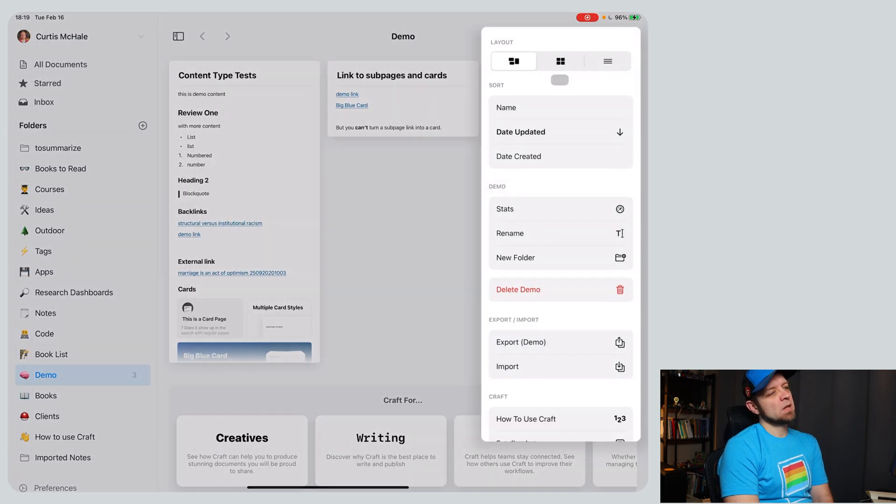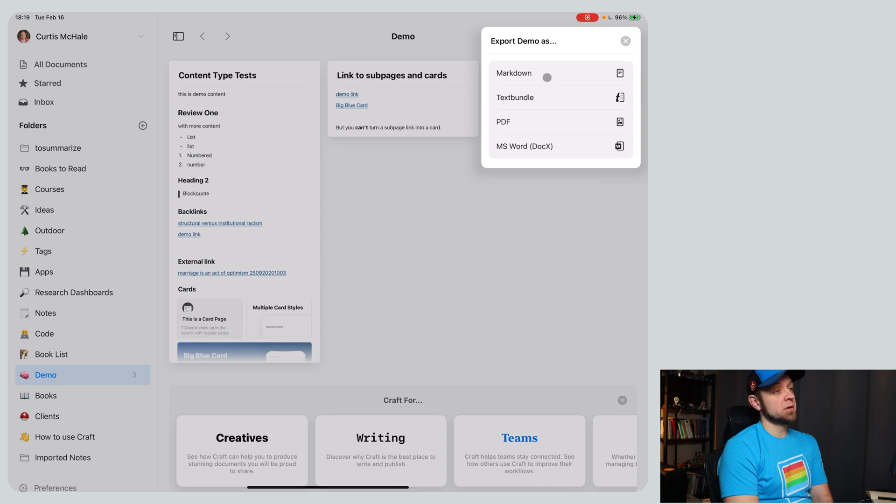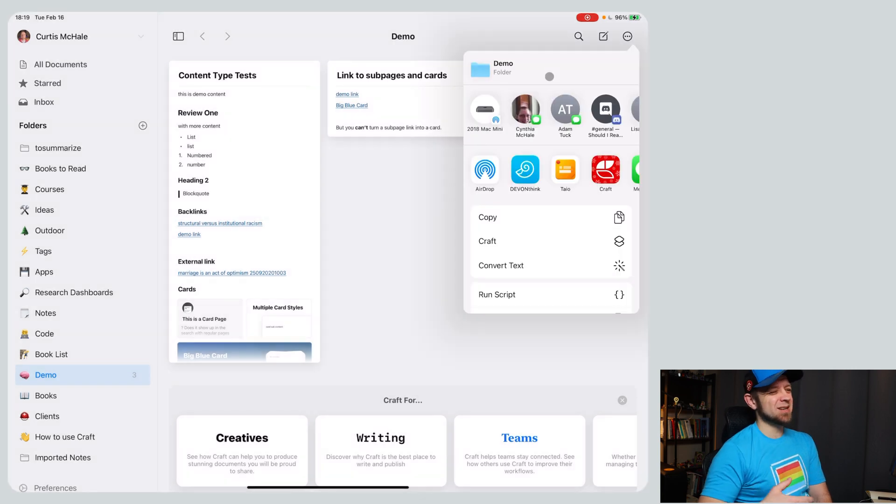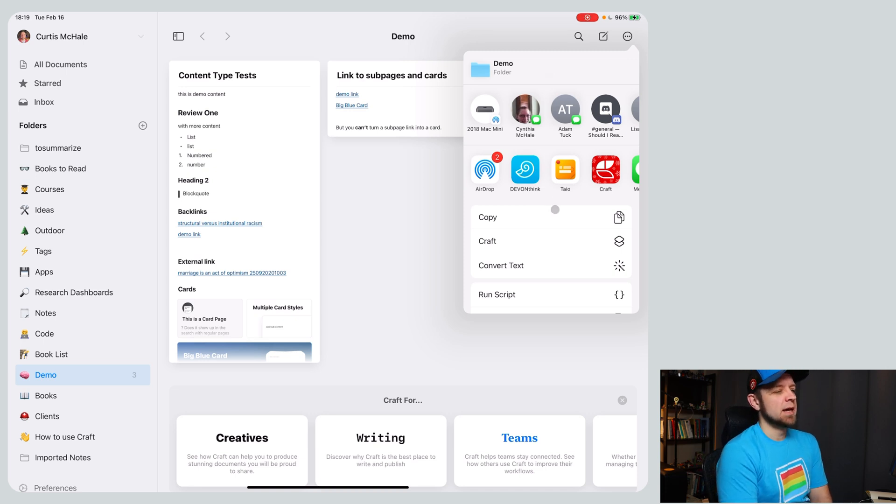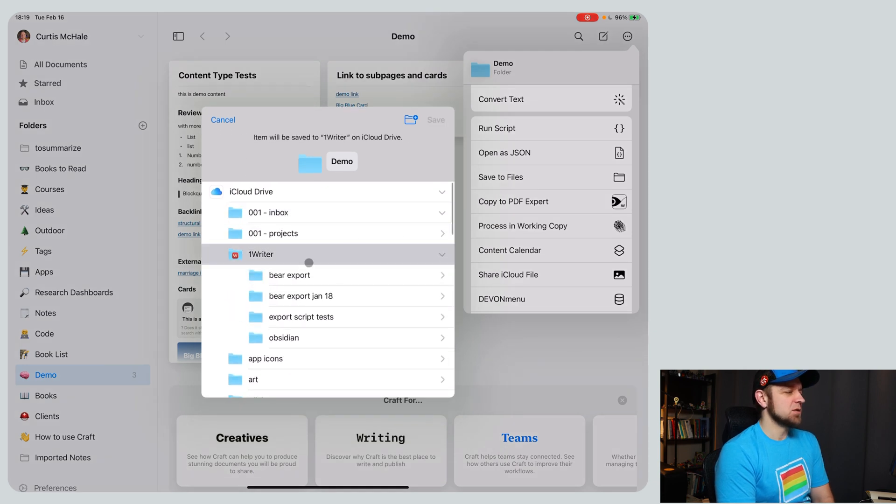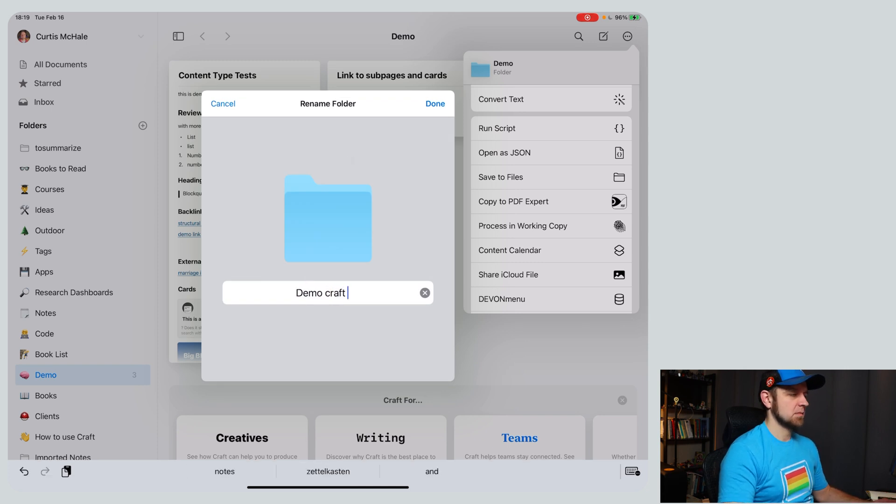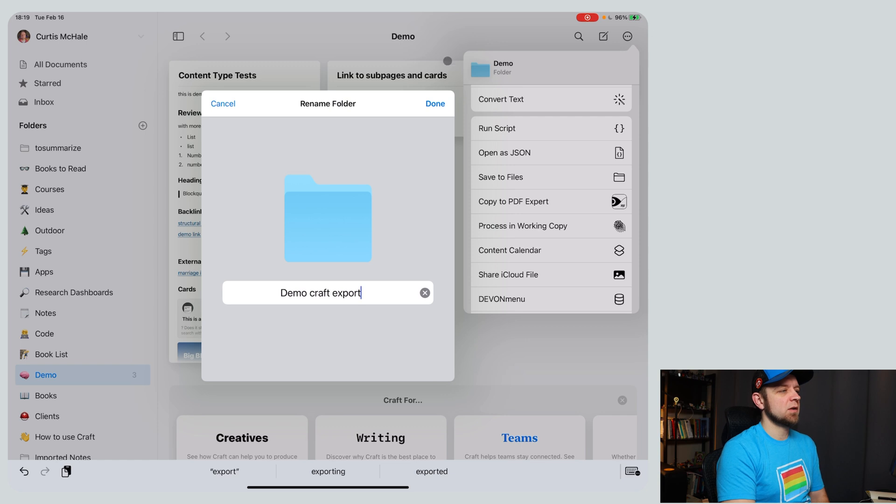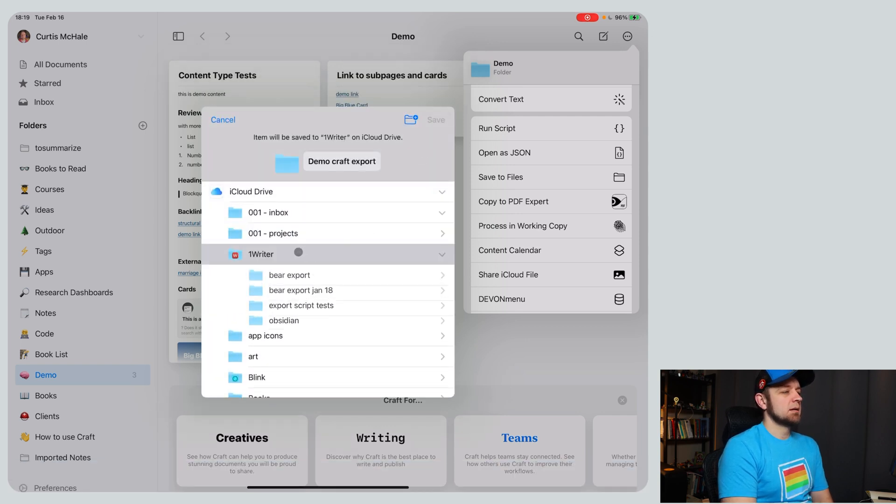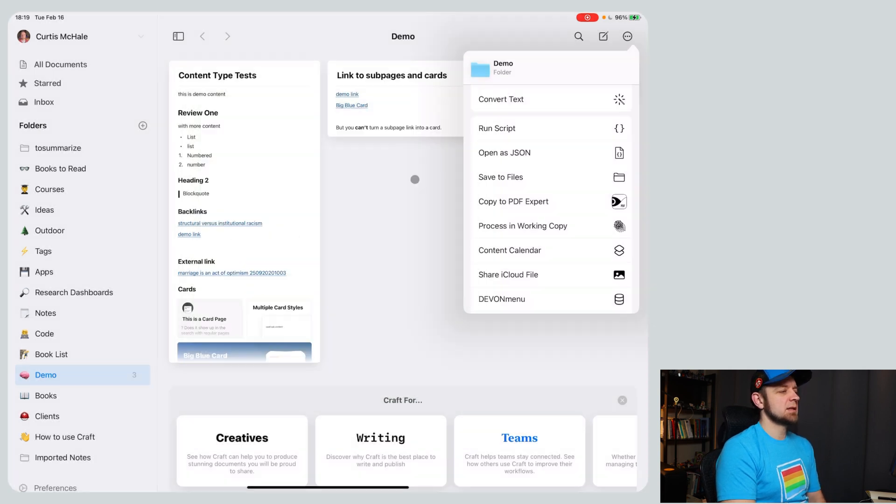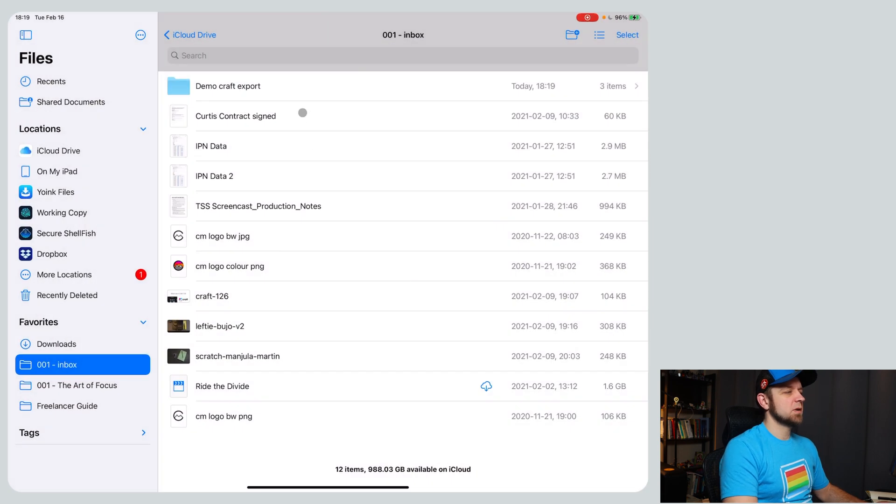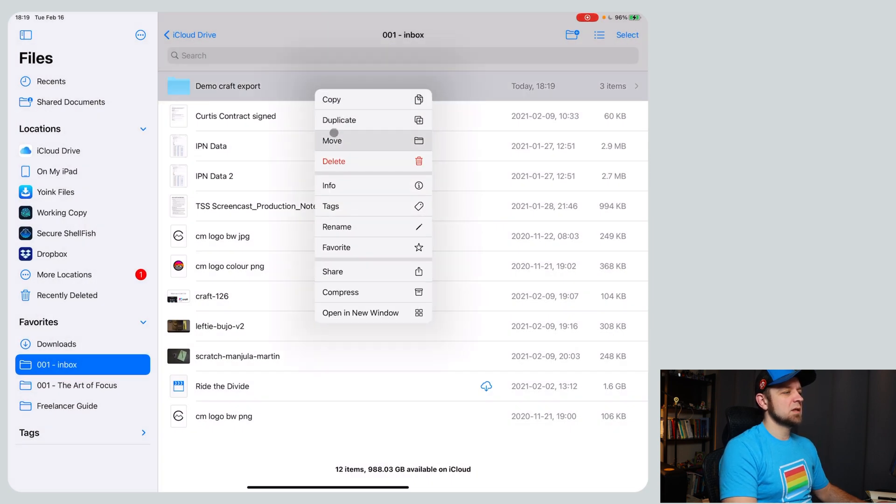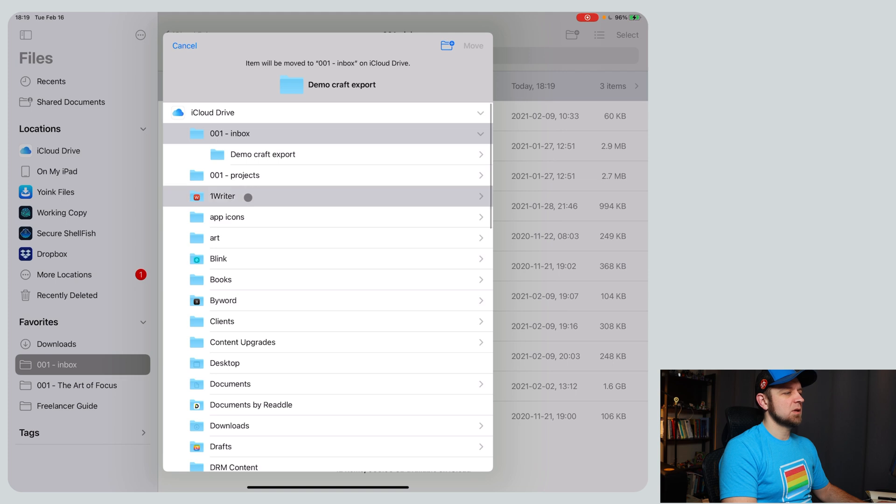So let's export. I did this once already on a different folder that had a lot more stuff in it, but not a lot of links inside that folder. I used my research dashboard folder. That one was just a bad one because there's not a lot of cards that link between stuff, and you'll see why that matters in just a second. So we'll do demo, craft export, done. Not letting me save, okay I have to move it then. So we'll save it, we'll open up files.